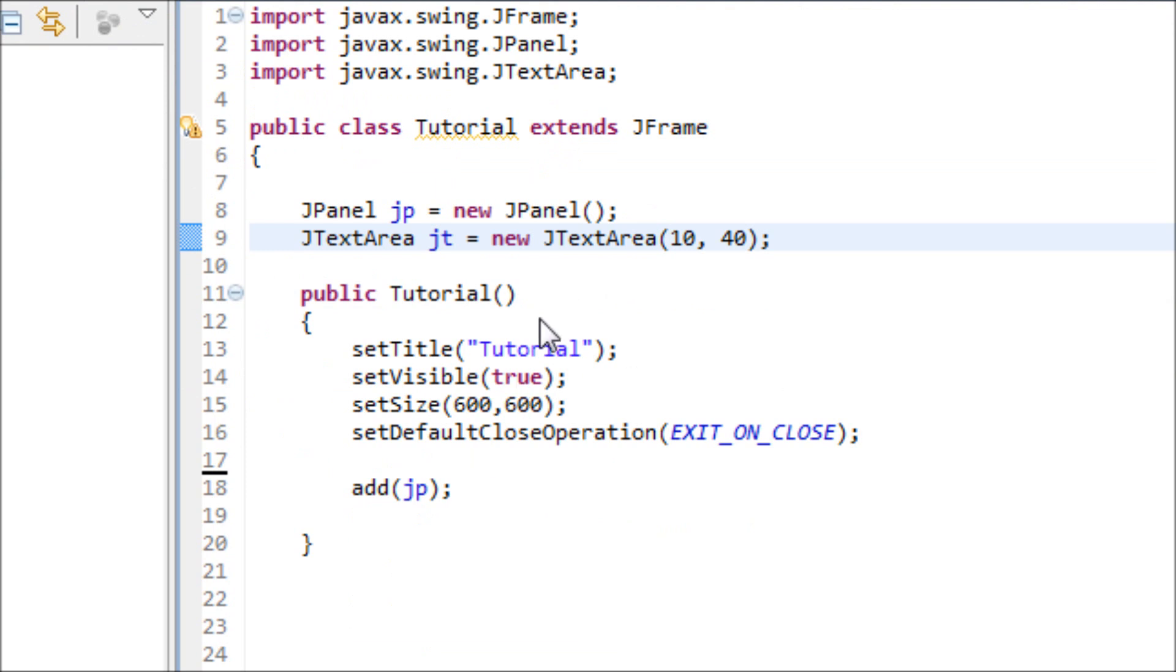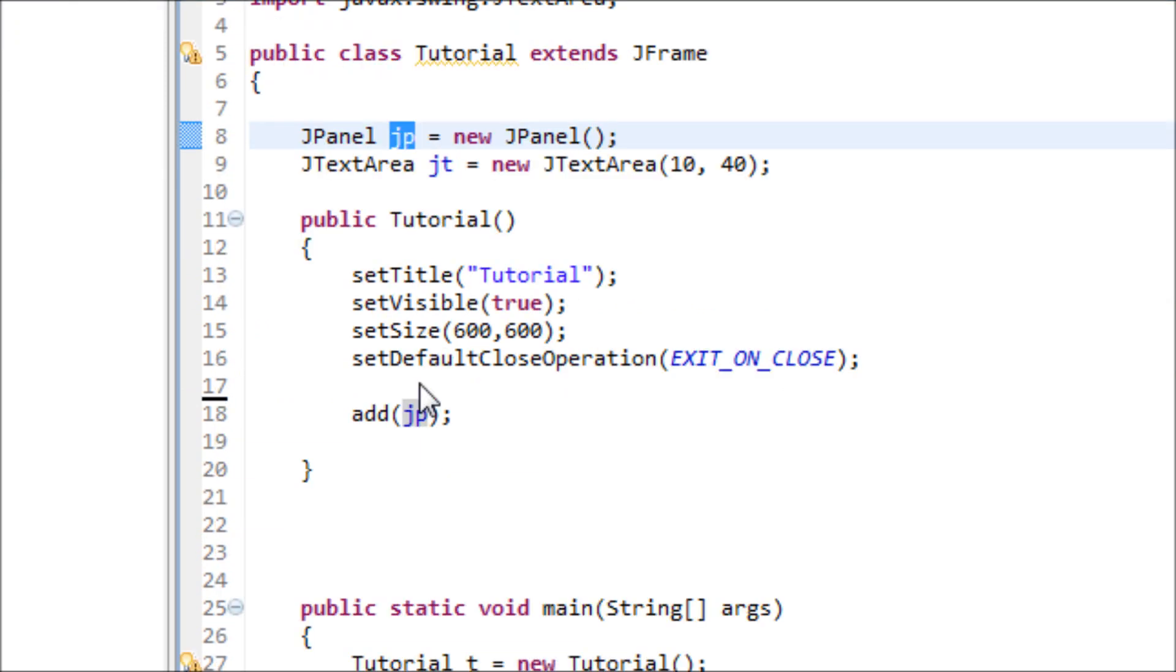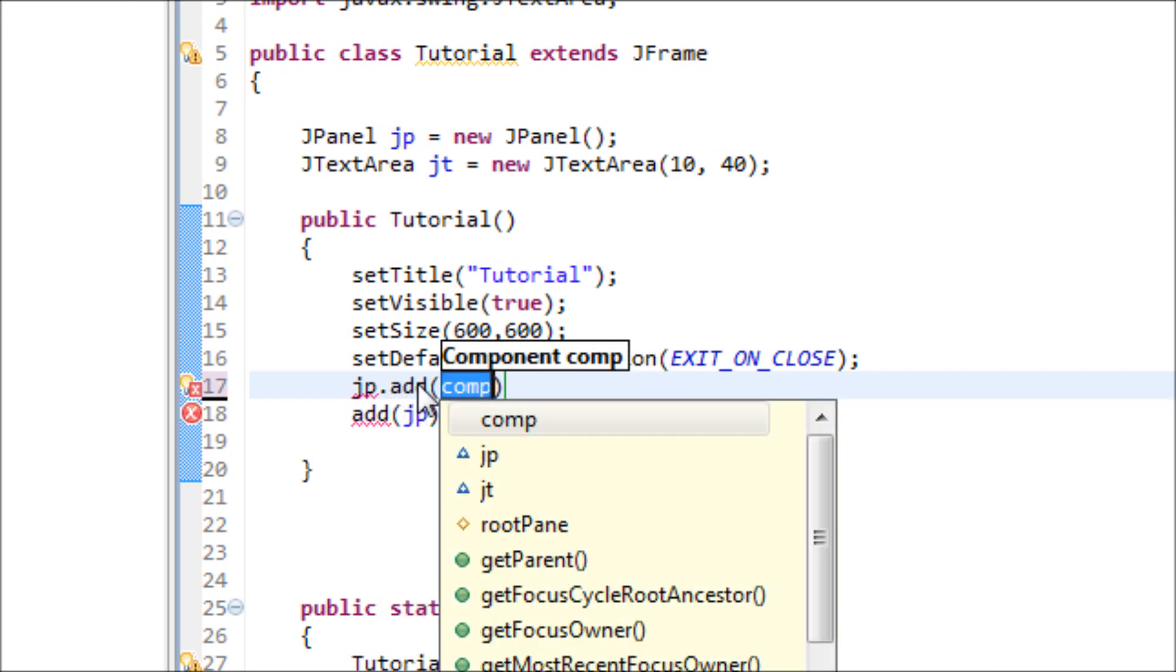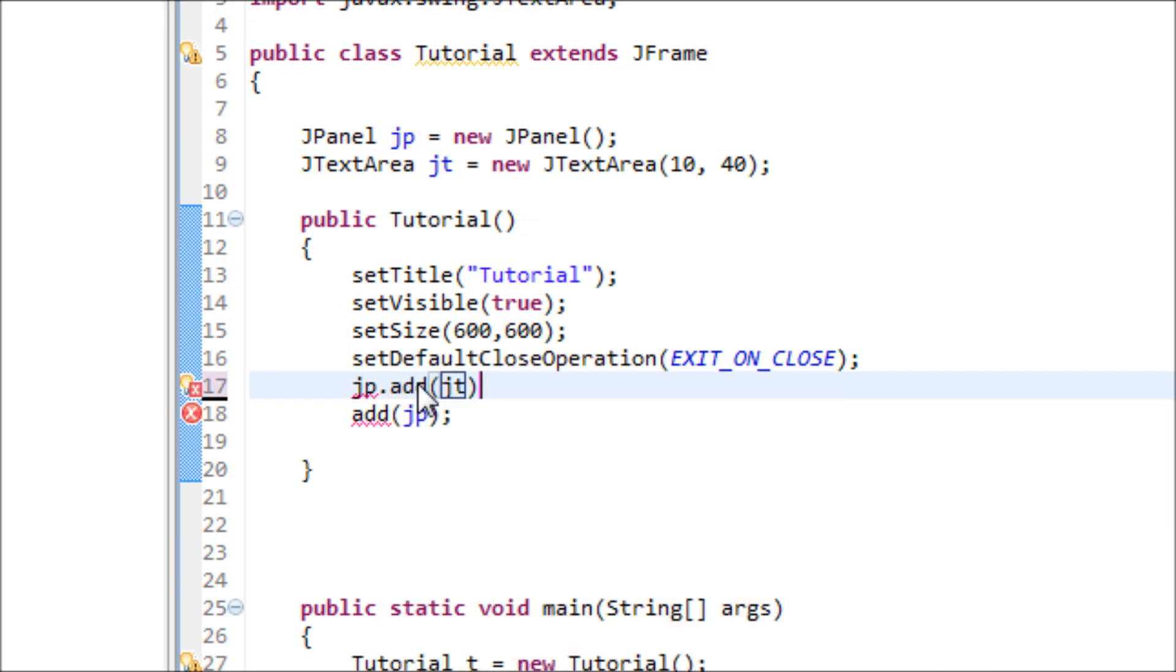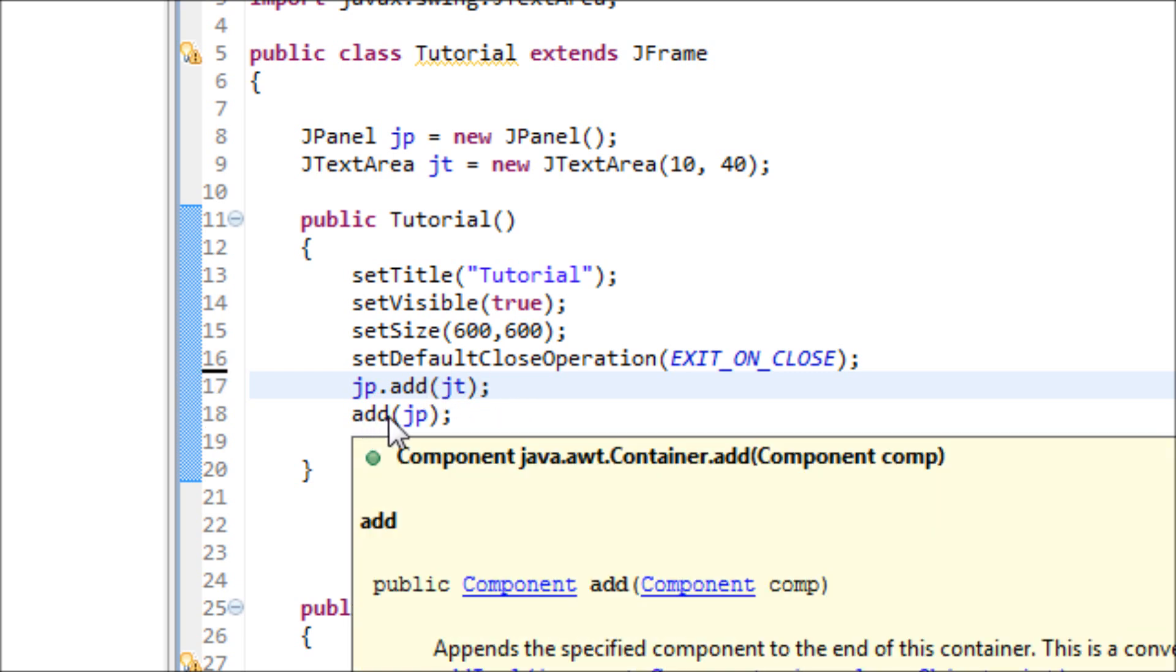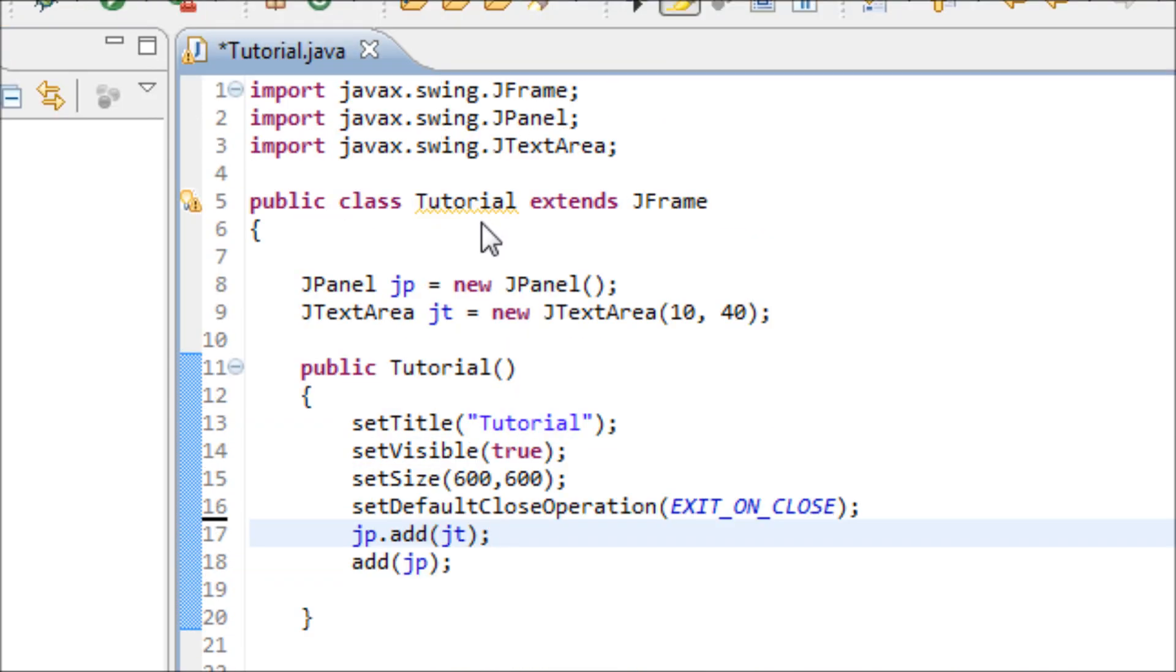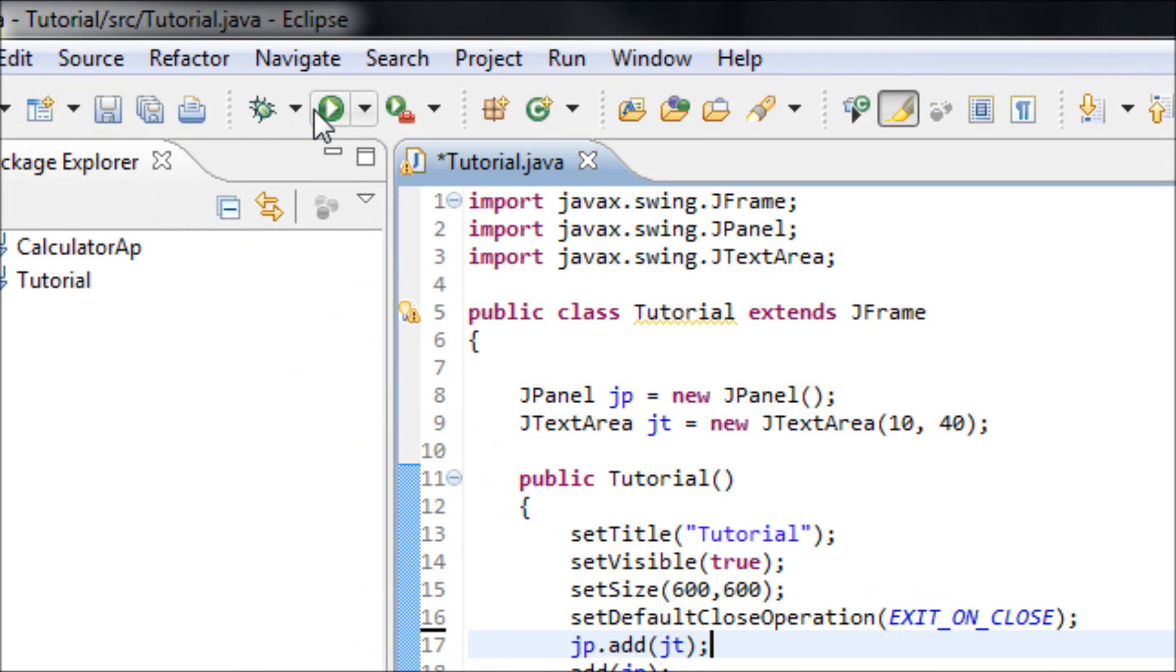And now let's add that to the JPanel. The JPanel is jp, so I'm going to type in jp.add jt. We're adding that to the JPanel, and we've already added the JPanel onto the frame. So let's see what it looks like now.